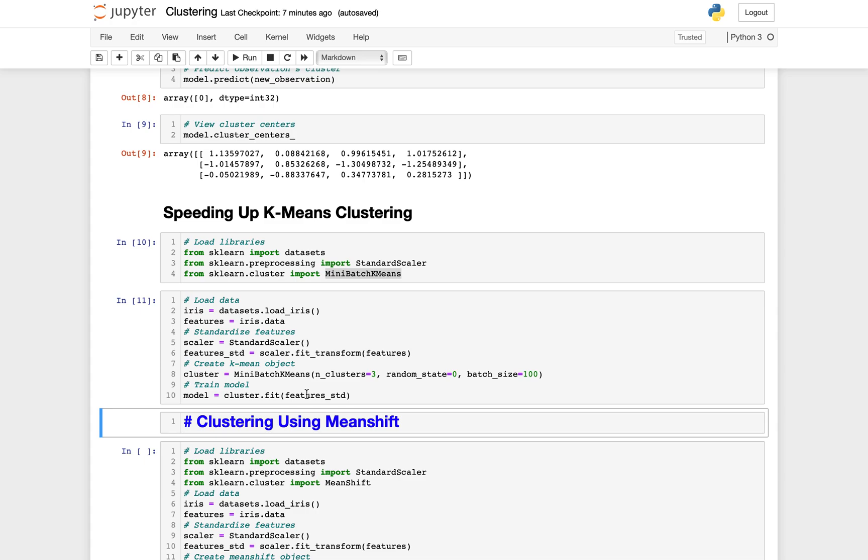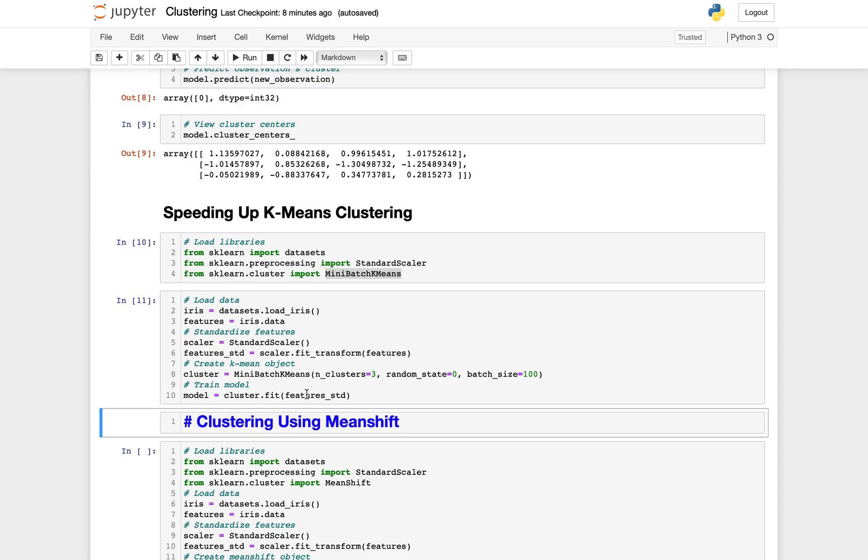Second, sometimes in mean shift there are no other observations within an observation's kernel. That is, a person on our football field cannot see a single other person. By default, mean shift assigns all these orphan observations to the kernel of the nearest observation. However, if you want to leave out these orphans, we can set cluster_all equal to false, where orphan observations are given the label minus one.